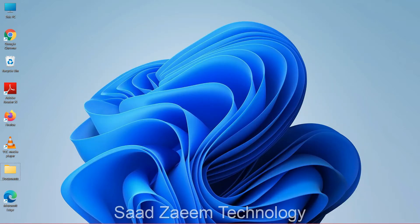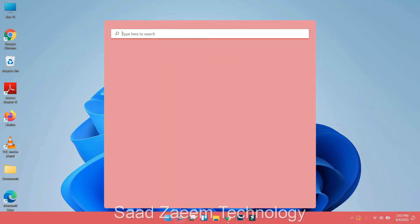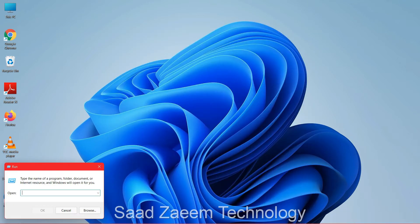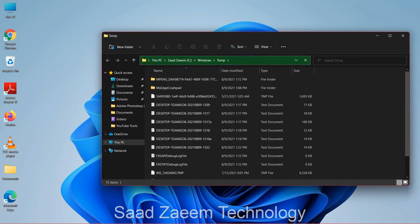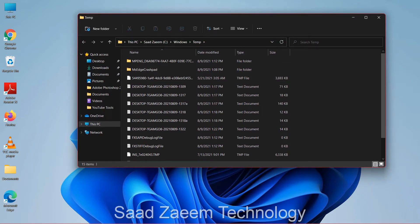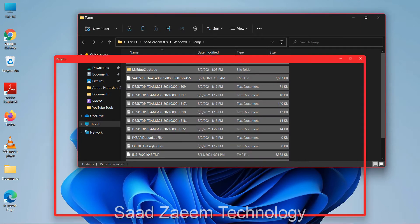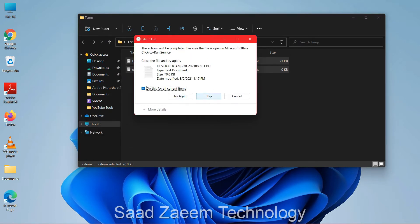For the first step, you can try to clear your temporary files. Click on the Windows key on your keyboard and type in 'run', then select the first option. Type in TEMP and click OK. Click continue, select all files using Ctrl+A, then Ctrl+D to delete them. Select 'do this for all current items' and click skip.